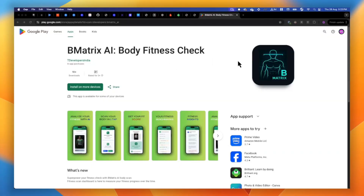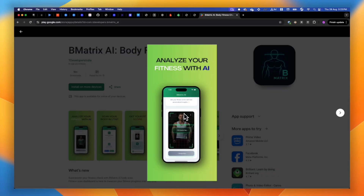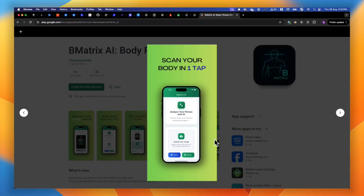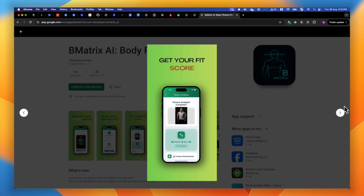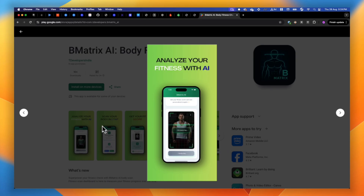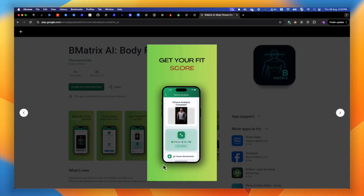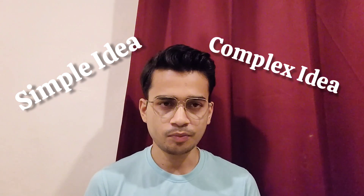Now comes the second step: the idea — what you want to build. I had the idea of building an AI body scan application where you simply take a picture of your full body, it analyzes it, and gives you a fitness score with details like muscle tone, posture, things you can improve, and good and bad things about your body. This was a simple, straightforward idea — helpful for fitness enthusiasts to measure their progress over time. So just think about what you are going to build.